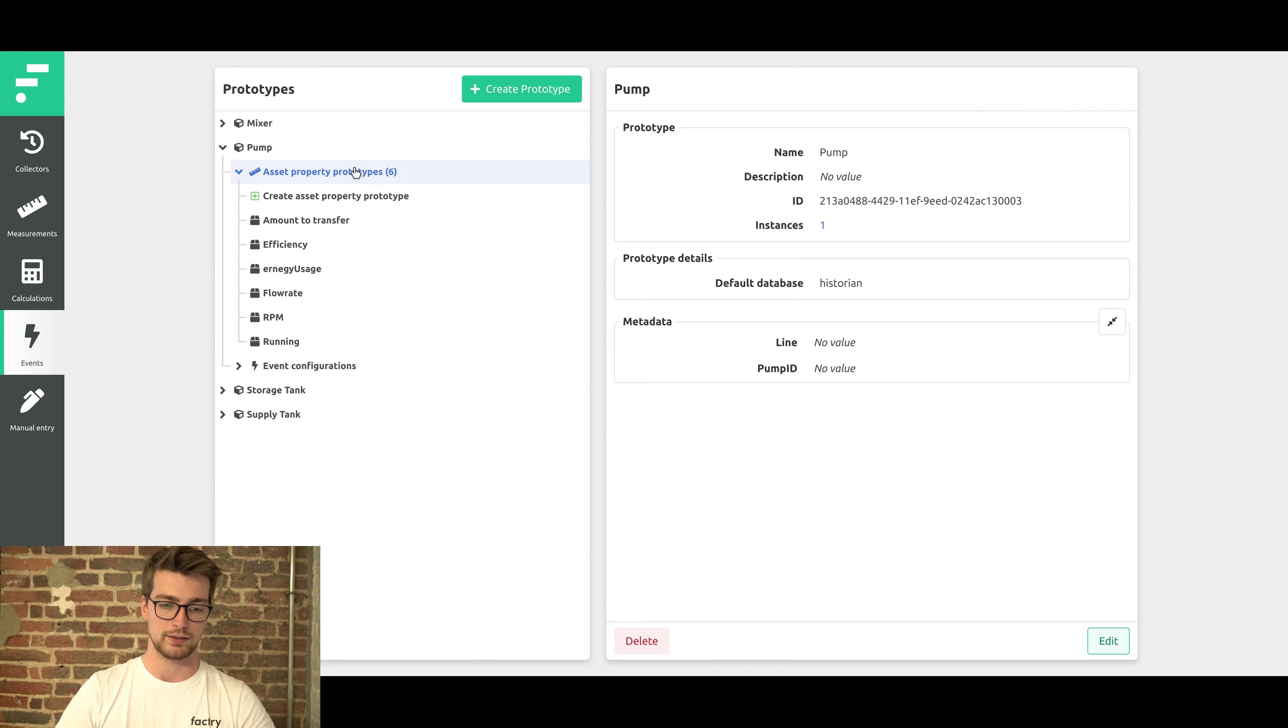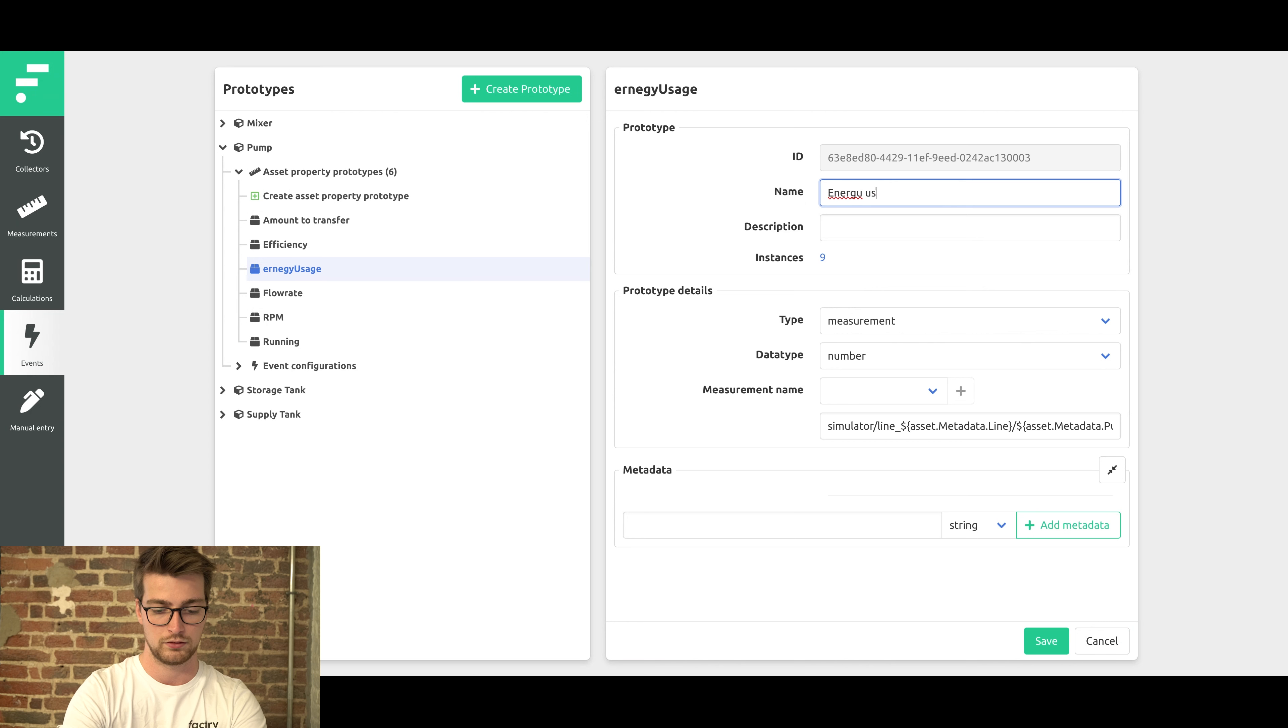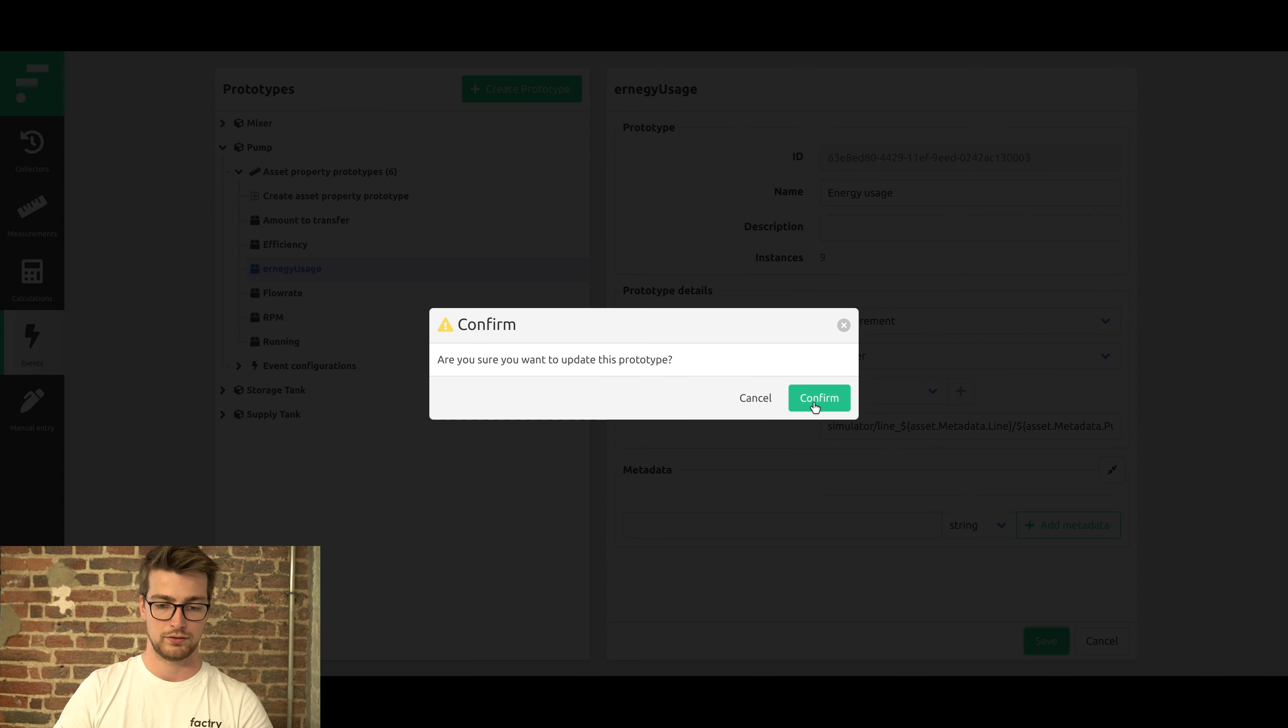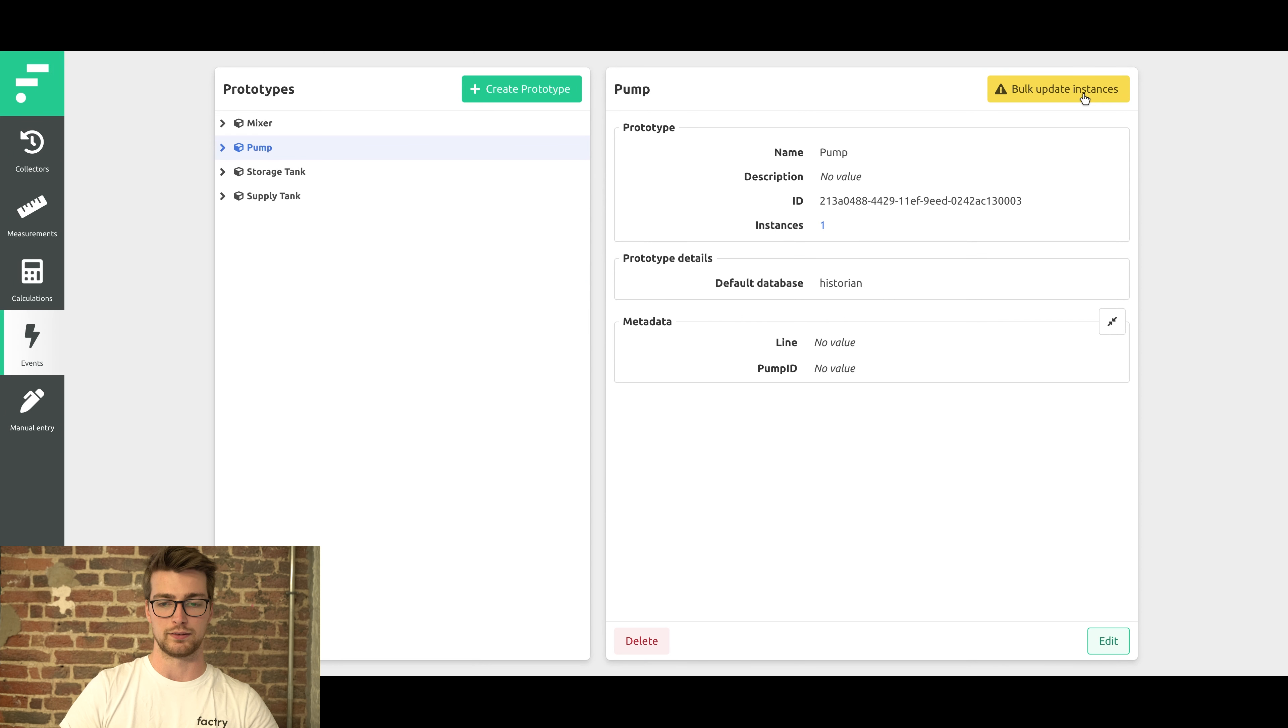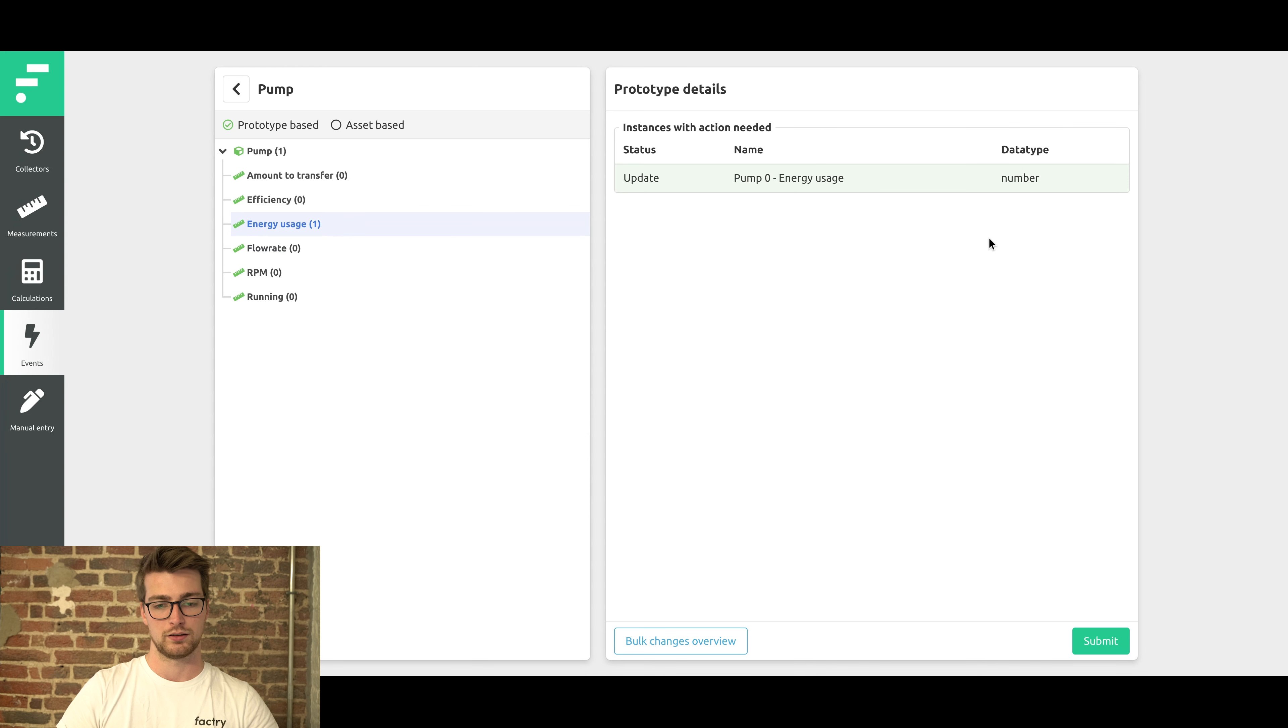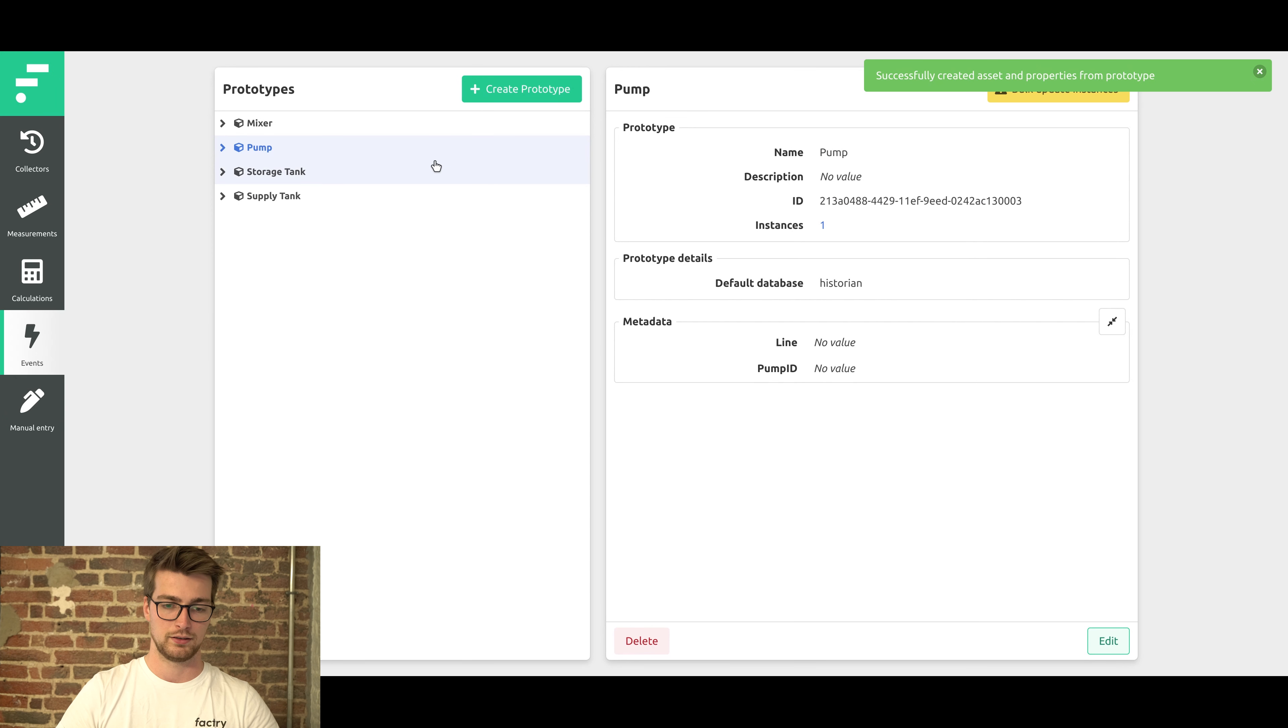And like this, fix the typo. Save, reload. And now we can press this button to bulk update all the instanced objects. This will only be the one pump we've just created. Don't need to do anything; this happens automatically. Just submit. And the typo has been fixed.